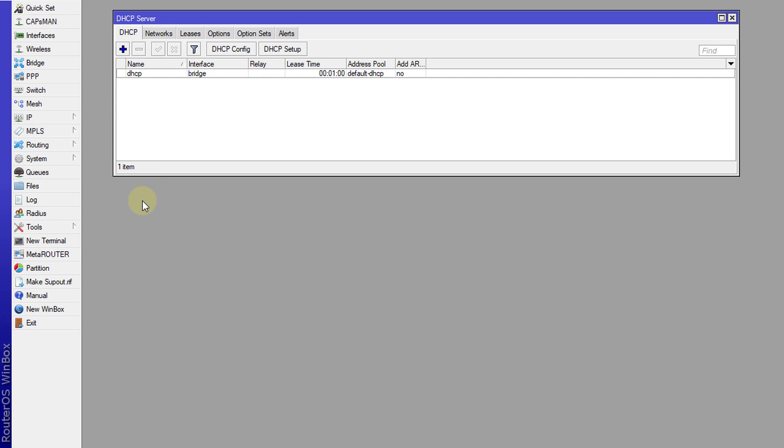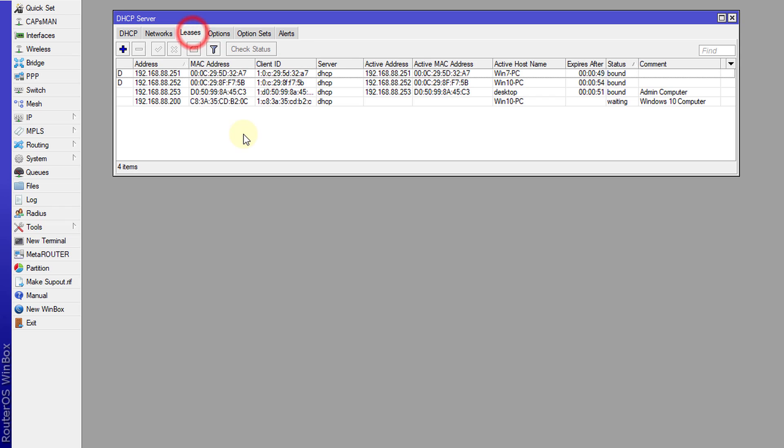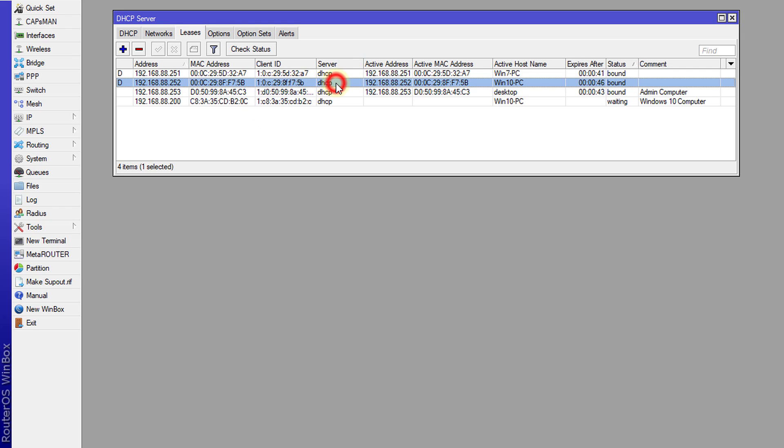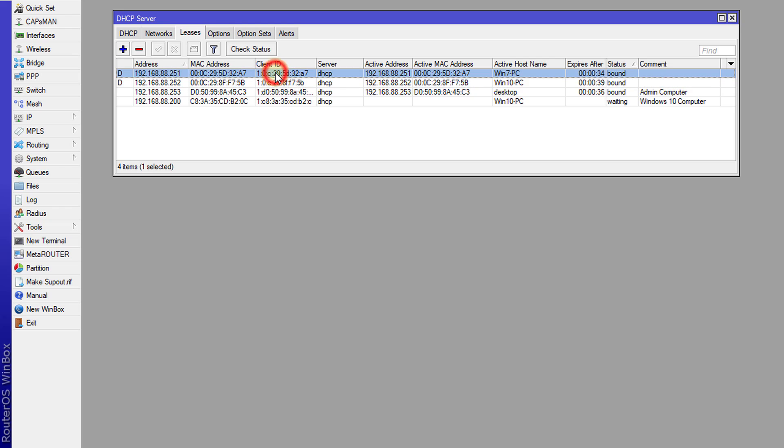First you need to identify the user or users that you want to block porn for. For the Windows 10 user I'll want to allow it for this user, but we're going to block it for the Windows 7 user.